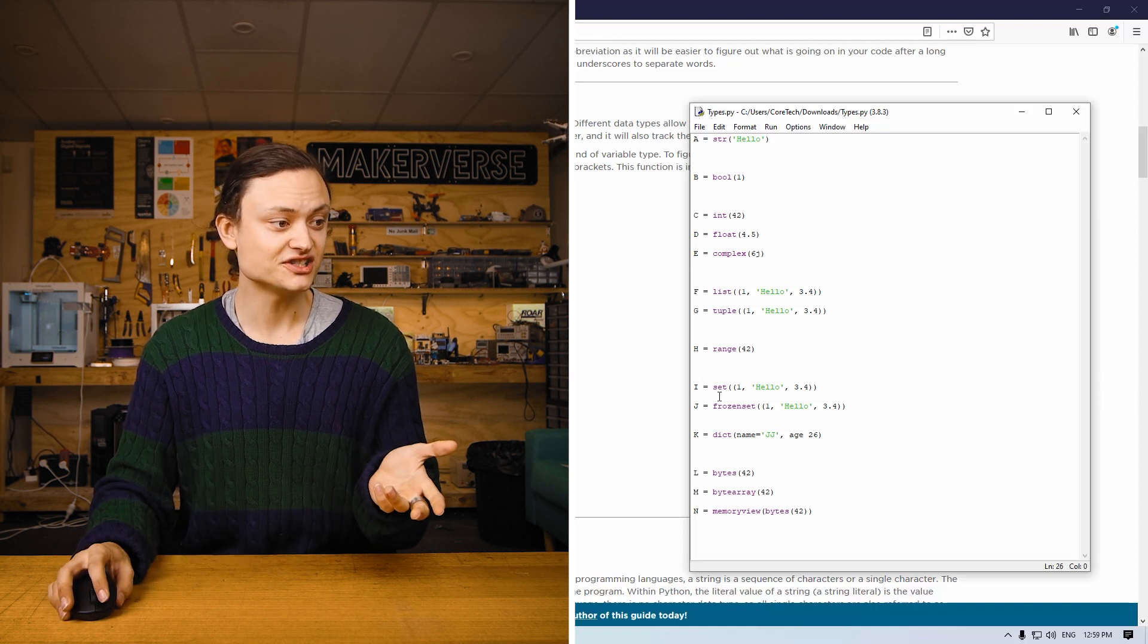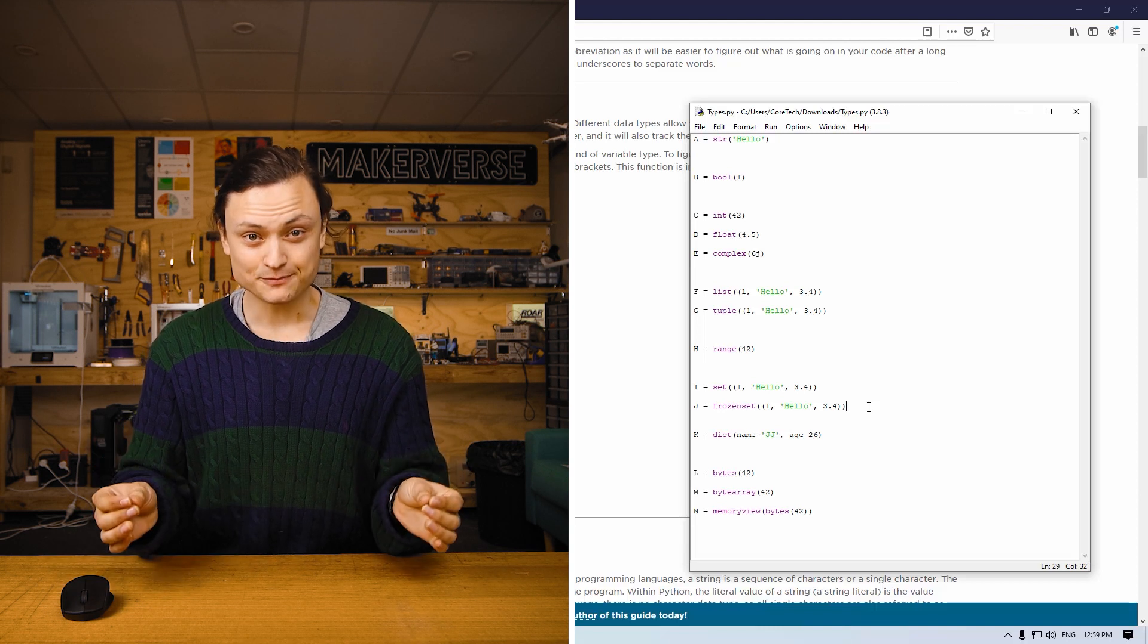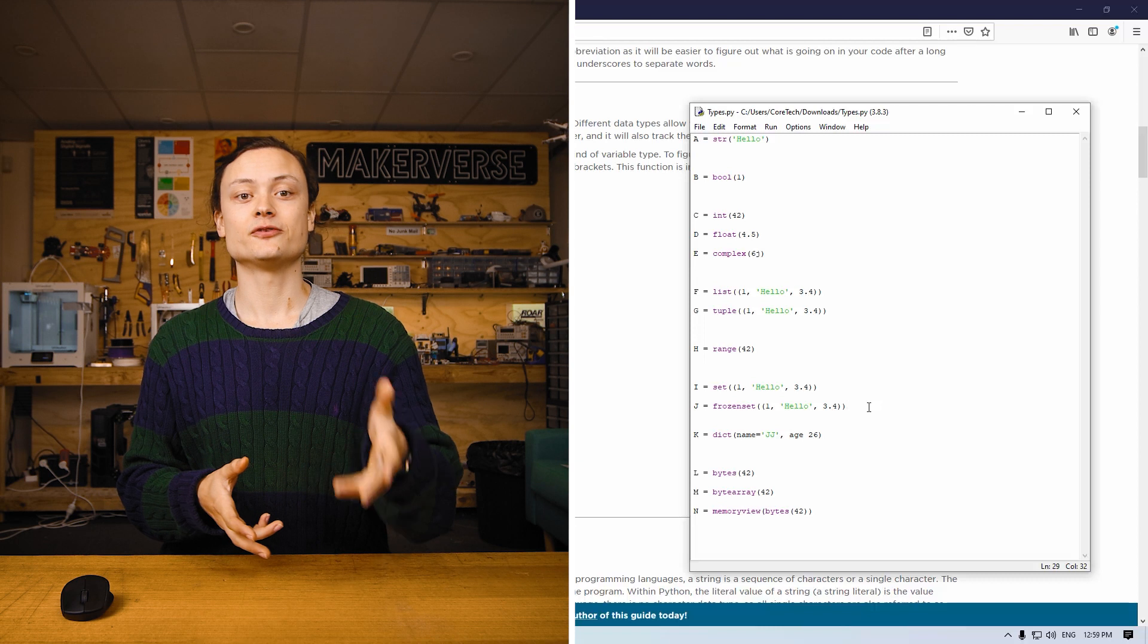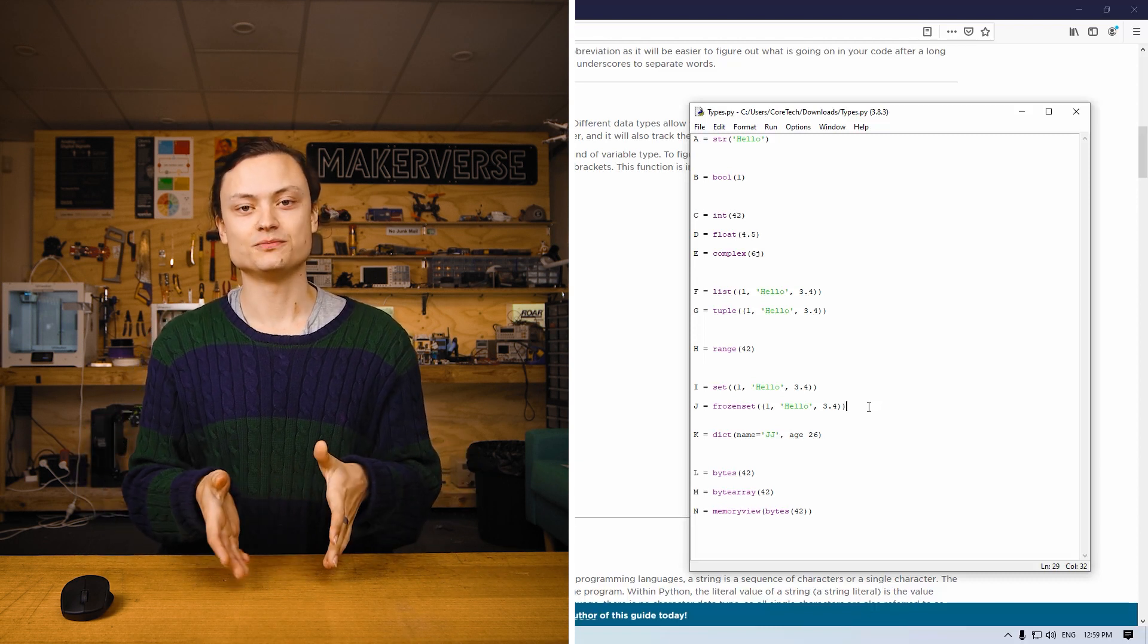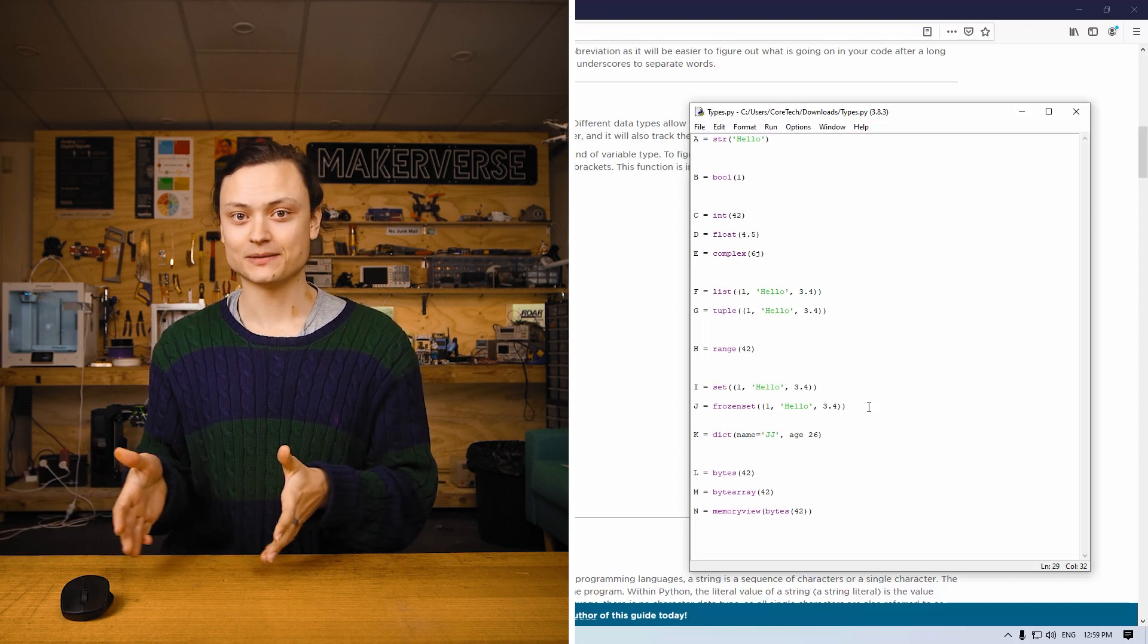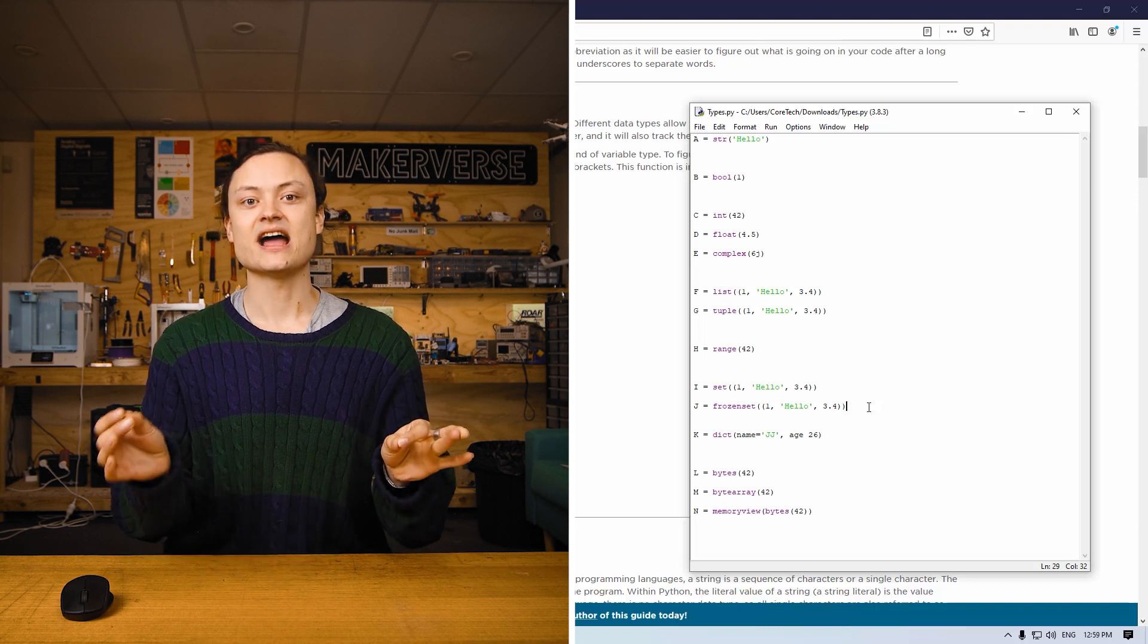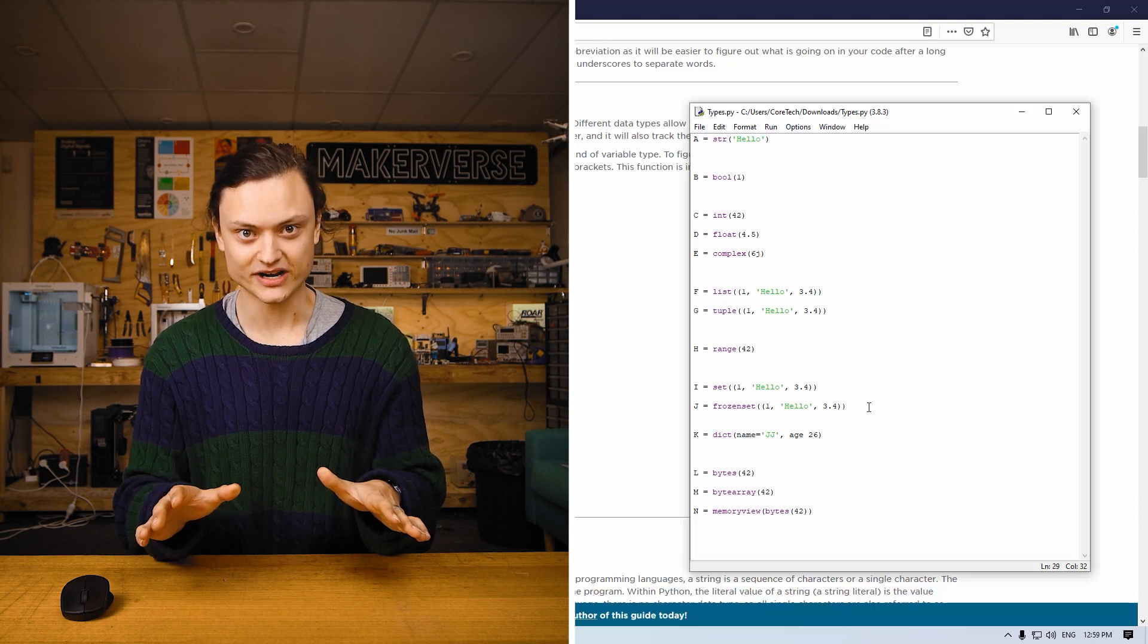A frozen set J is simply an immutable version of a Python set. Thus, a variable will be a frozen set type if the data is a collection which is immutable, unordered, and unindexed. Thus, it must not allow duplicate members. Therefore, every piece of data inside a frozen set is unique, and the data type is immutable and thus cannot be modified after it's created.